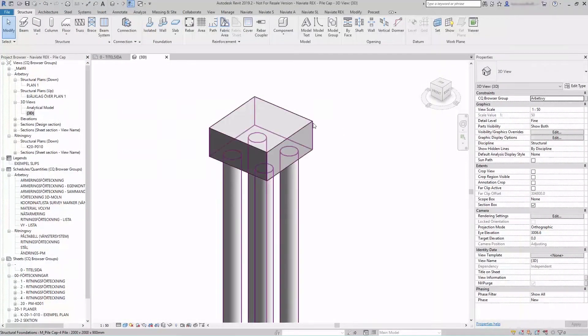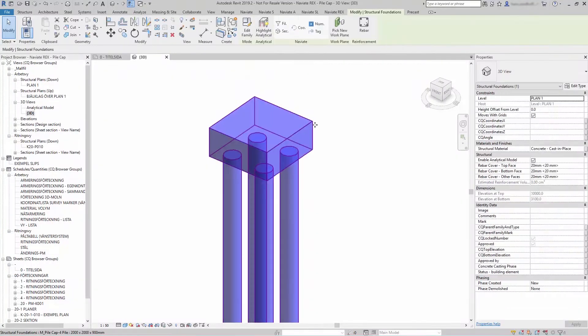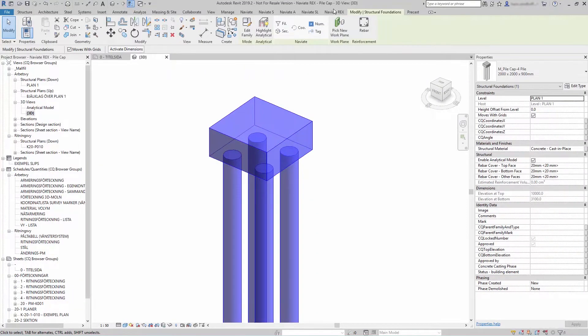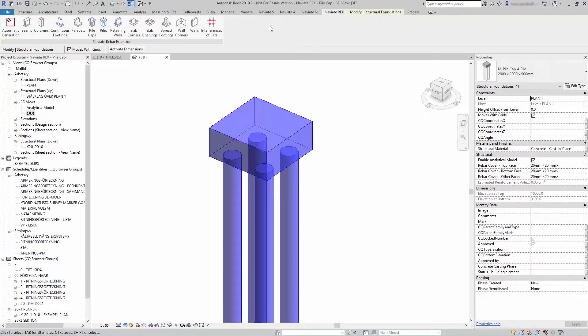To reinforce a pile cap, select a pile cap, go to Naviate Rex, and Pile Caps.